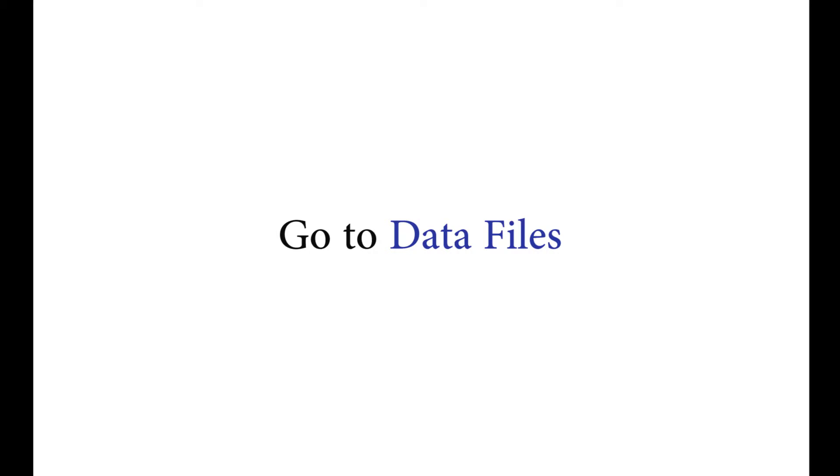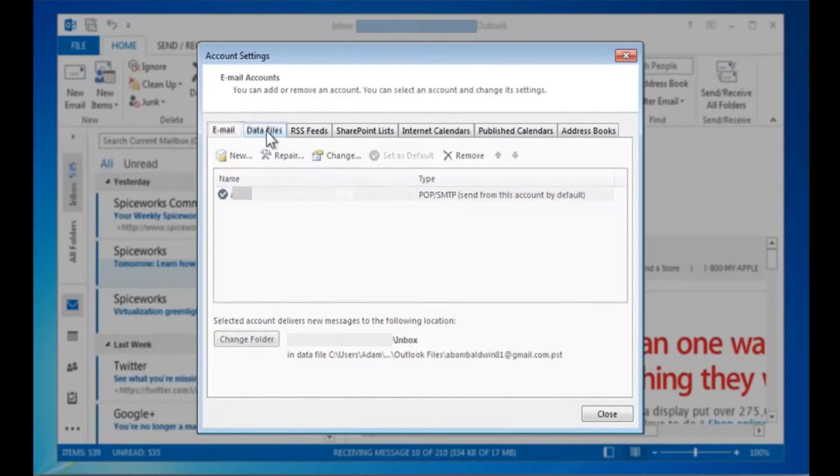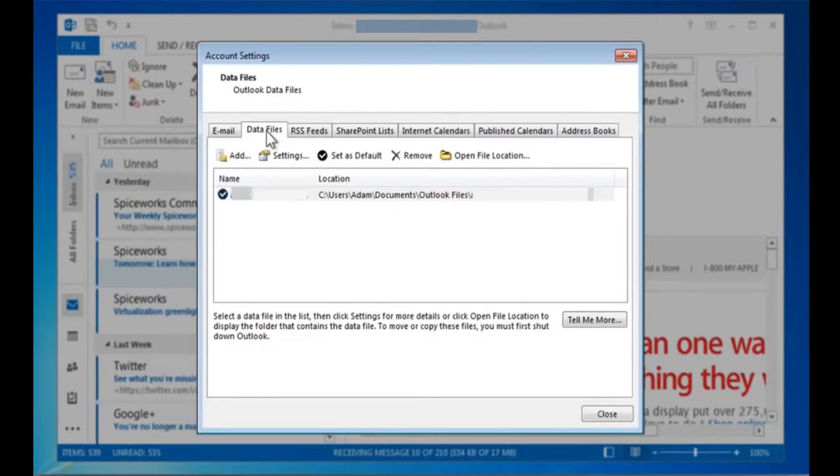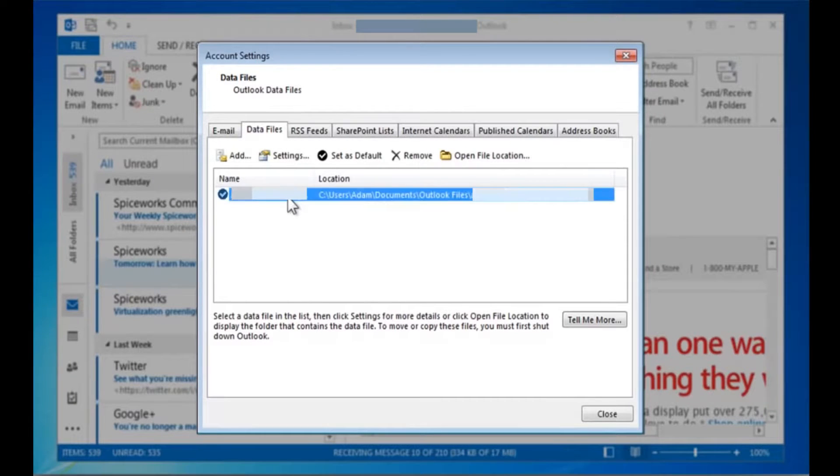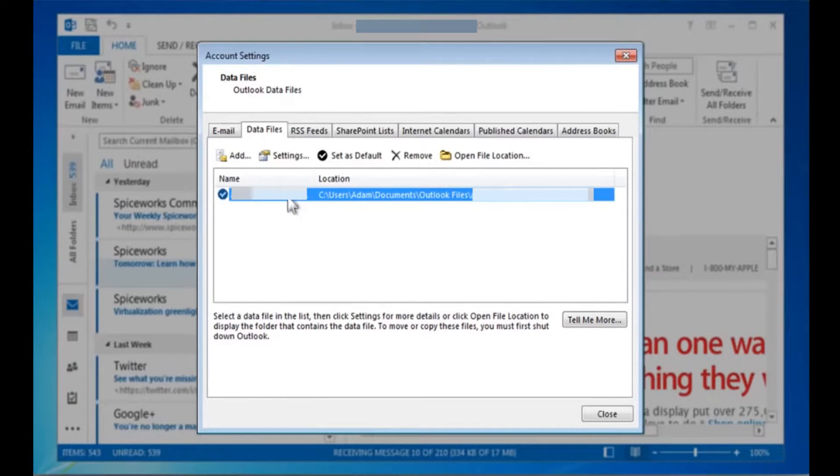Now go to data files option. Then from the account list select the required account and click on settings option.